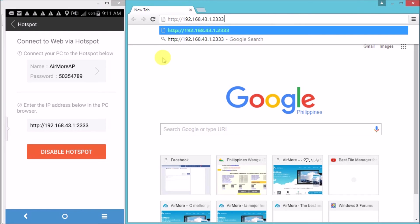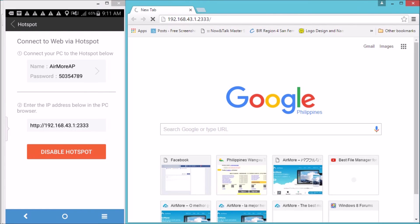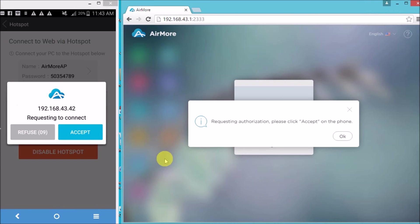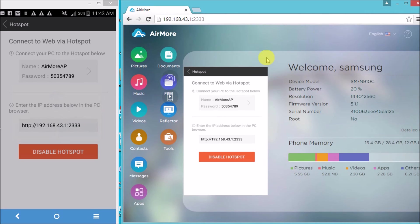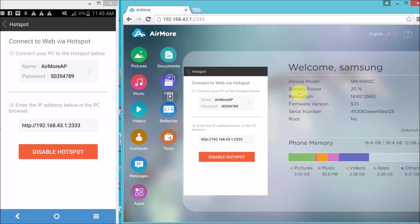Lastly, click the blue button on your phone to confirm connection. And that is how you can connect using hotspot. Thank you for watching.